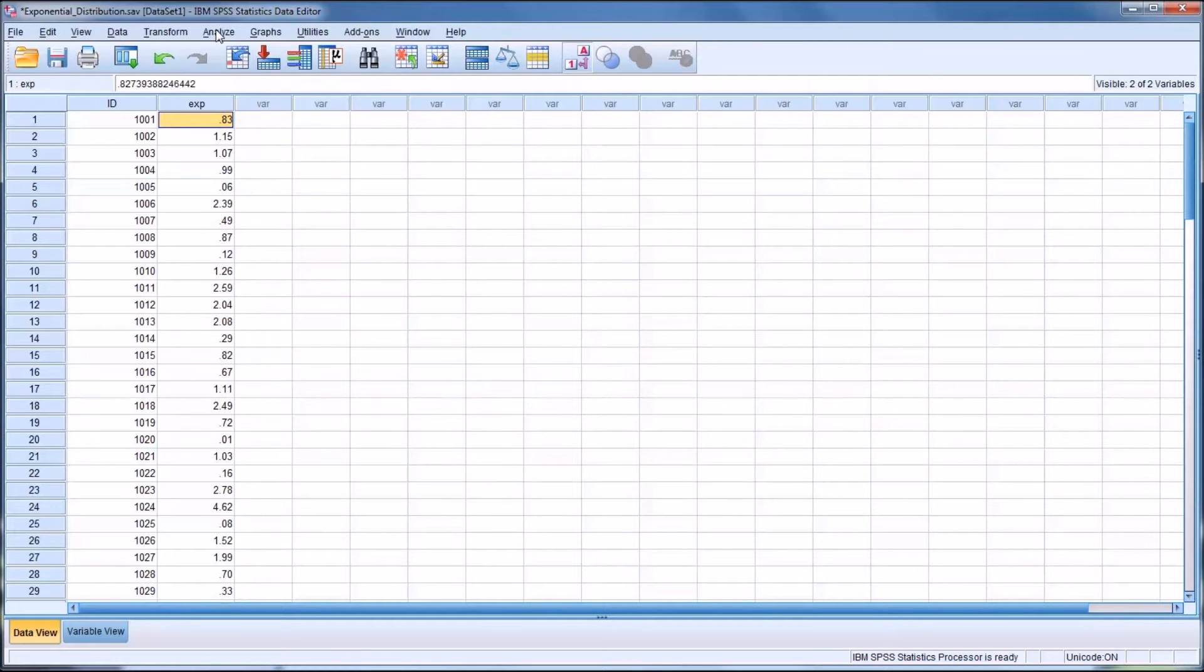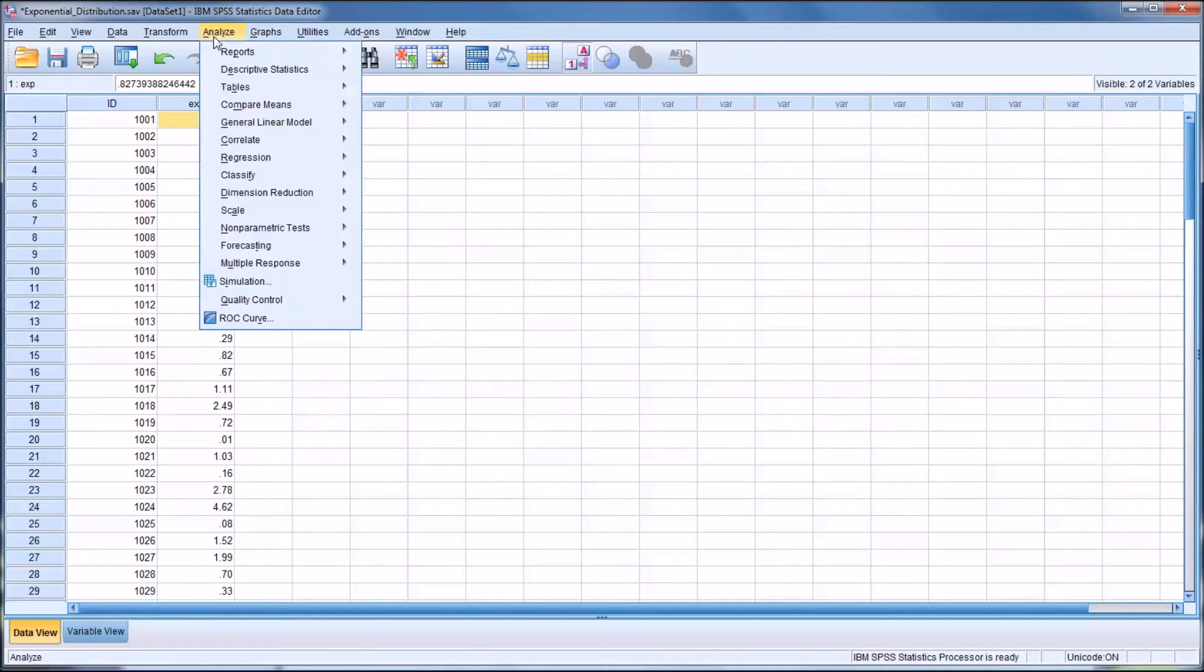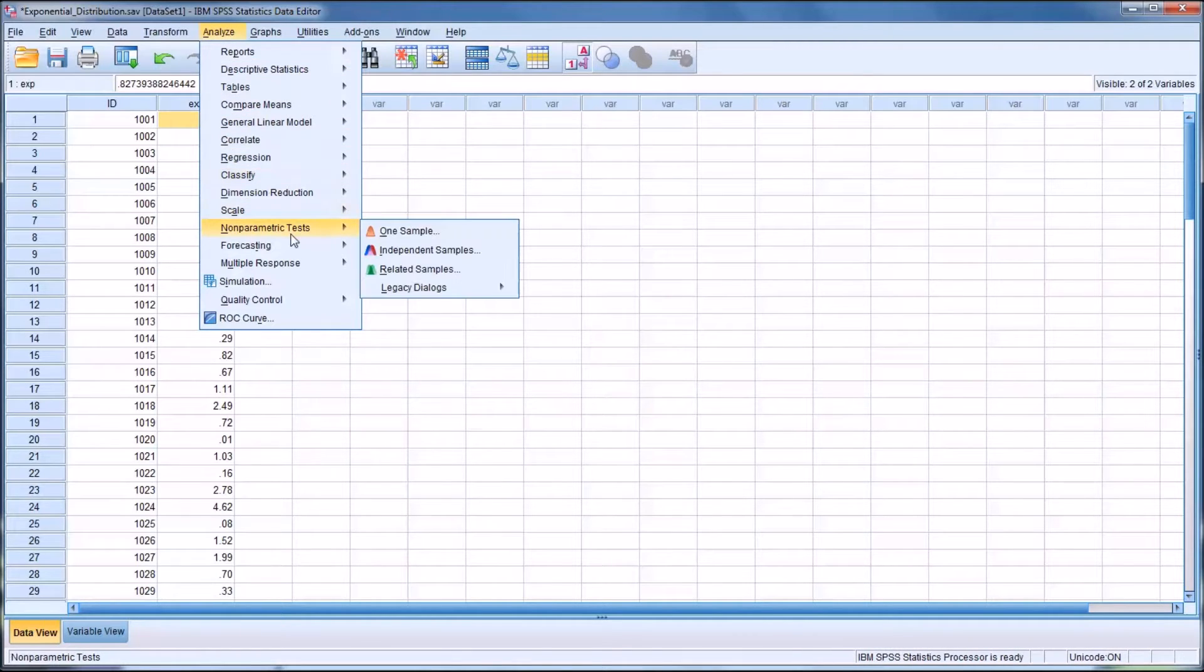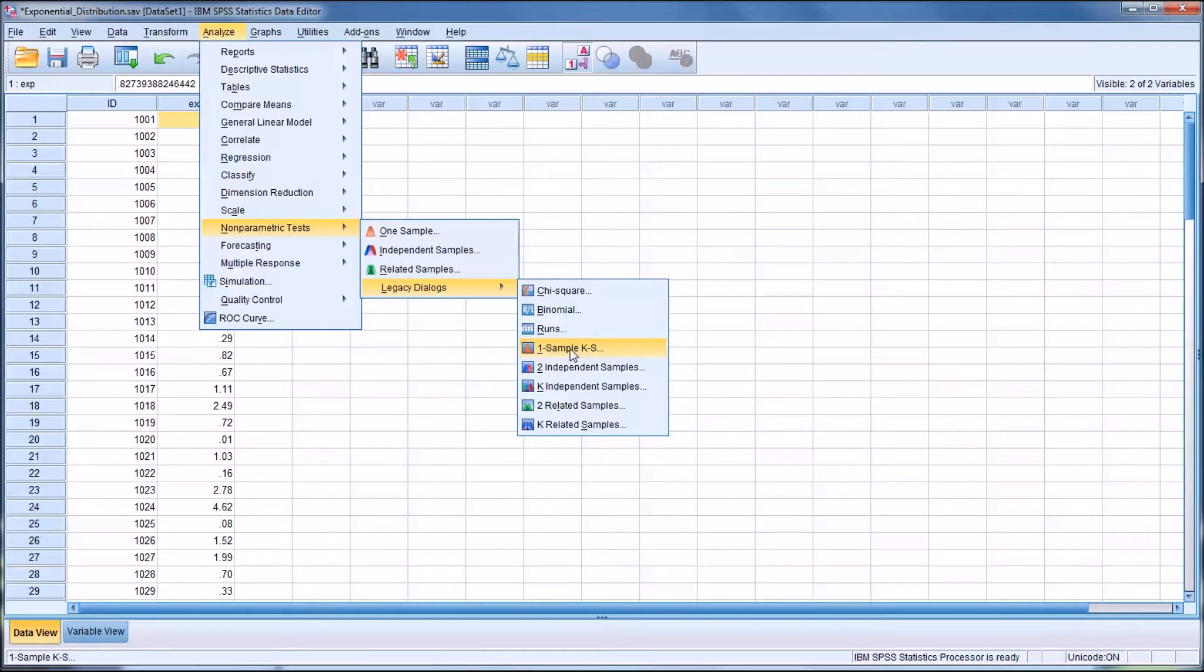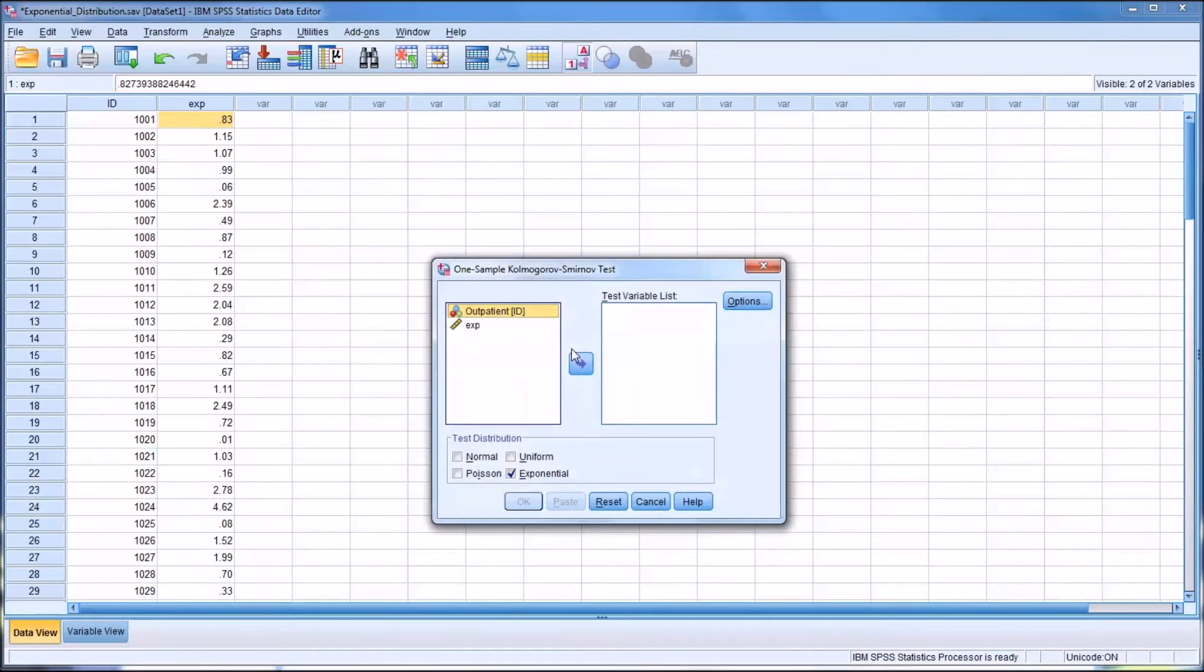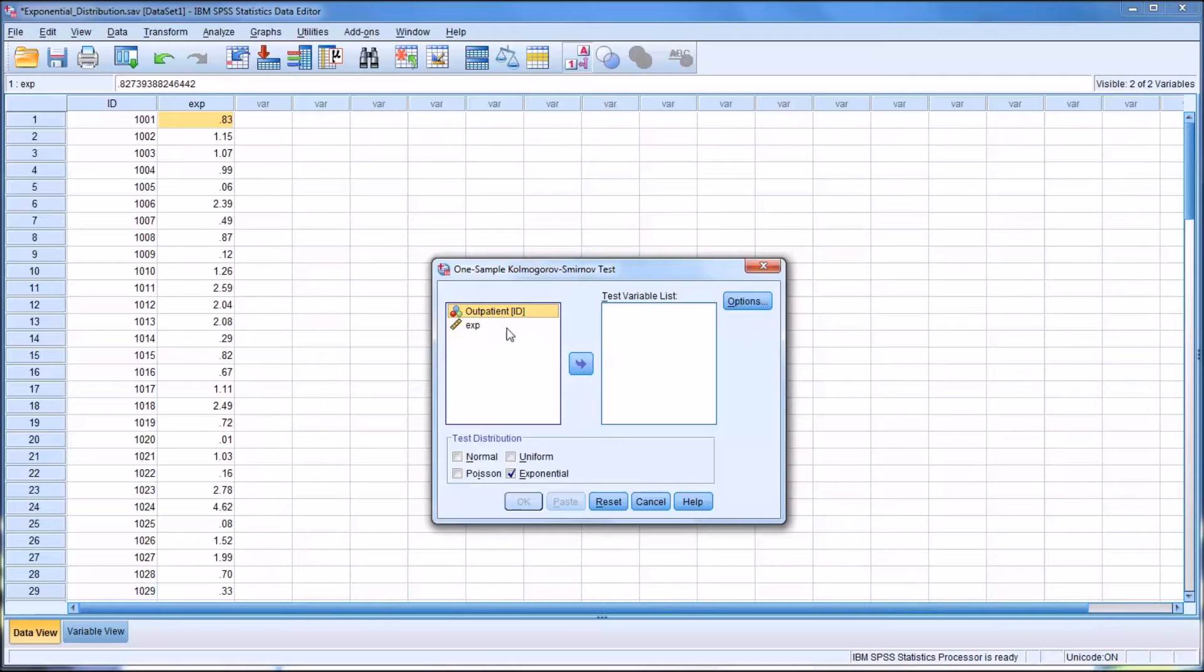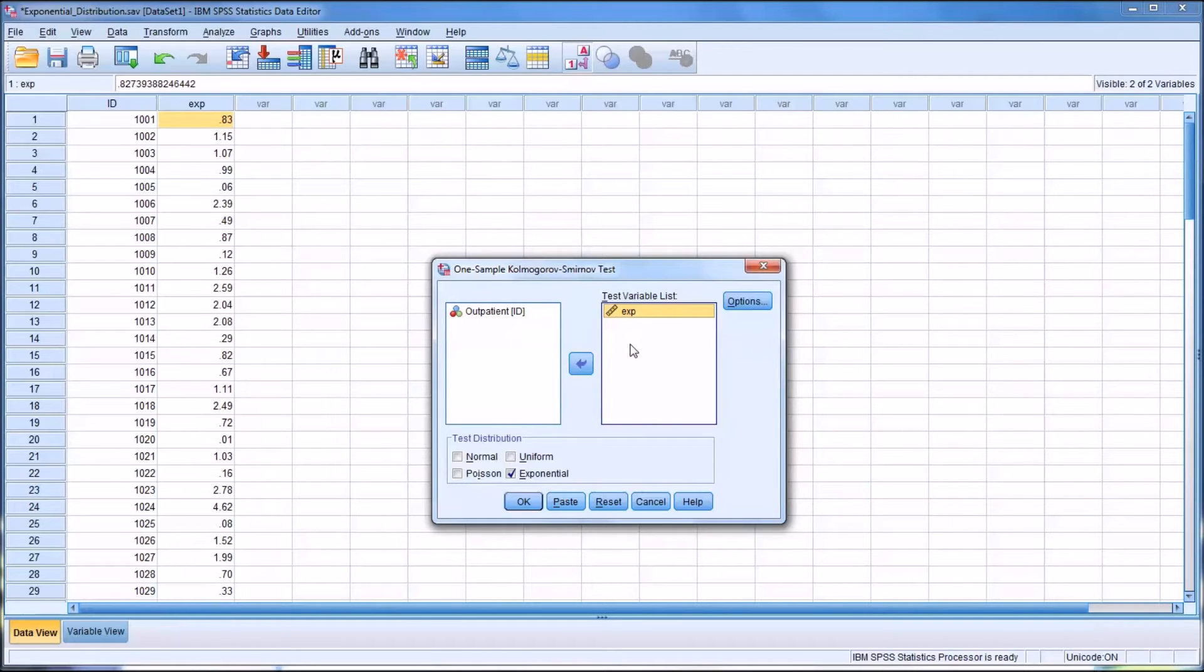So first we'll go to Analyze, and Non-Parametric Statistics, Legacy Dialogues, and one sample Ks, which is Kolmogorov-Smirnoff. So we have a test variable list over here. And I'm going to move EXP over to that test variable list.